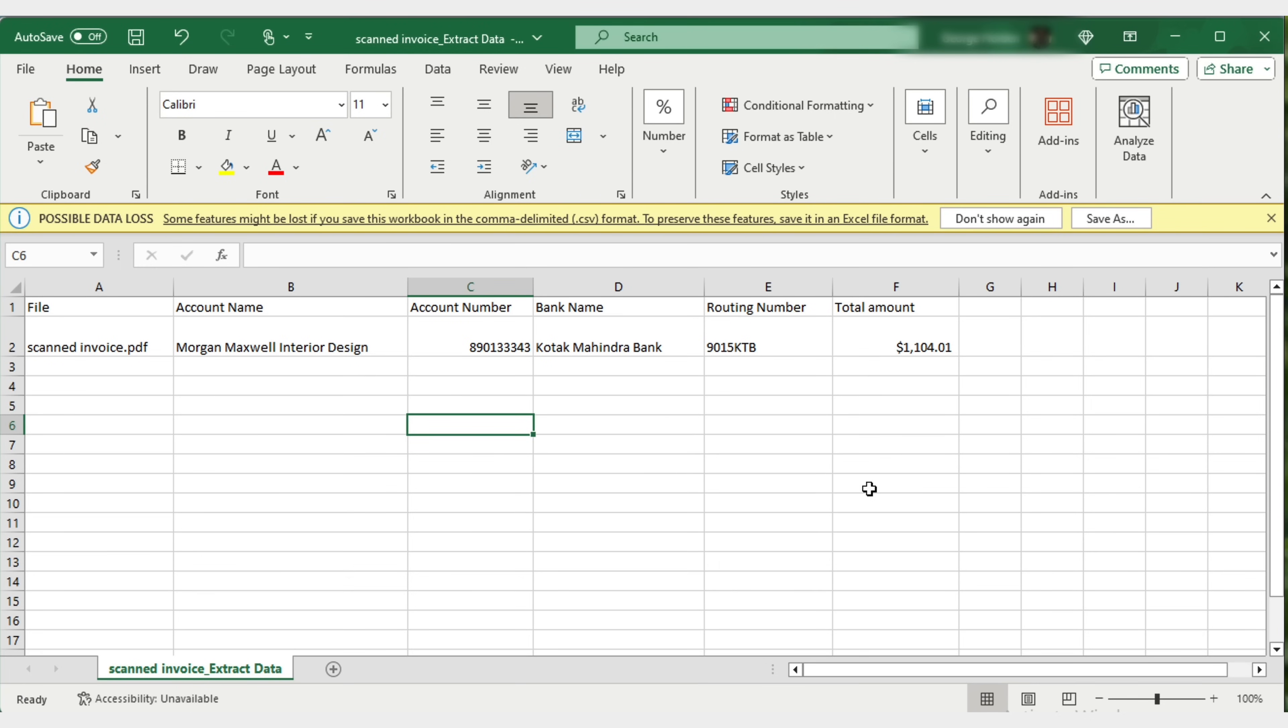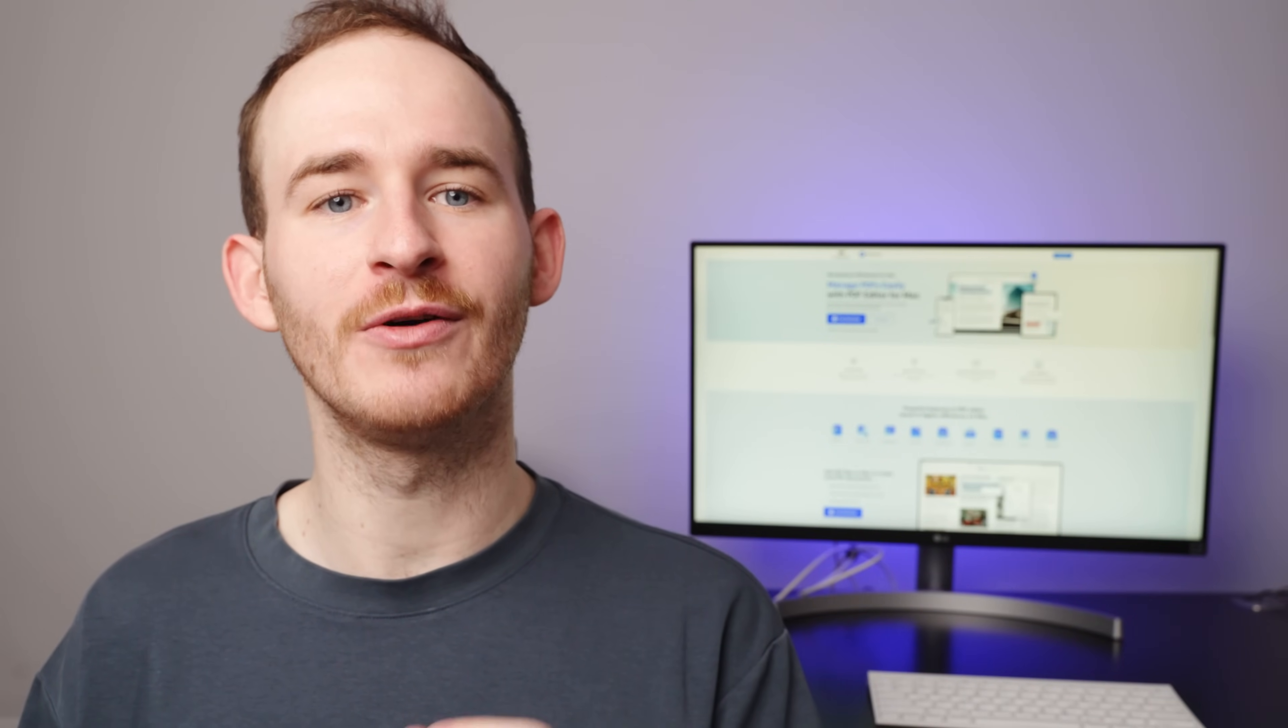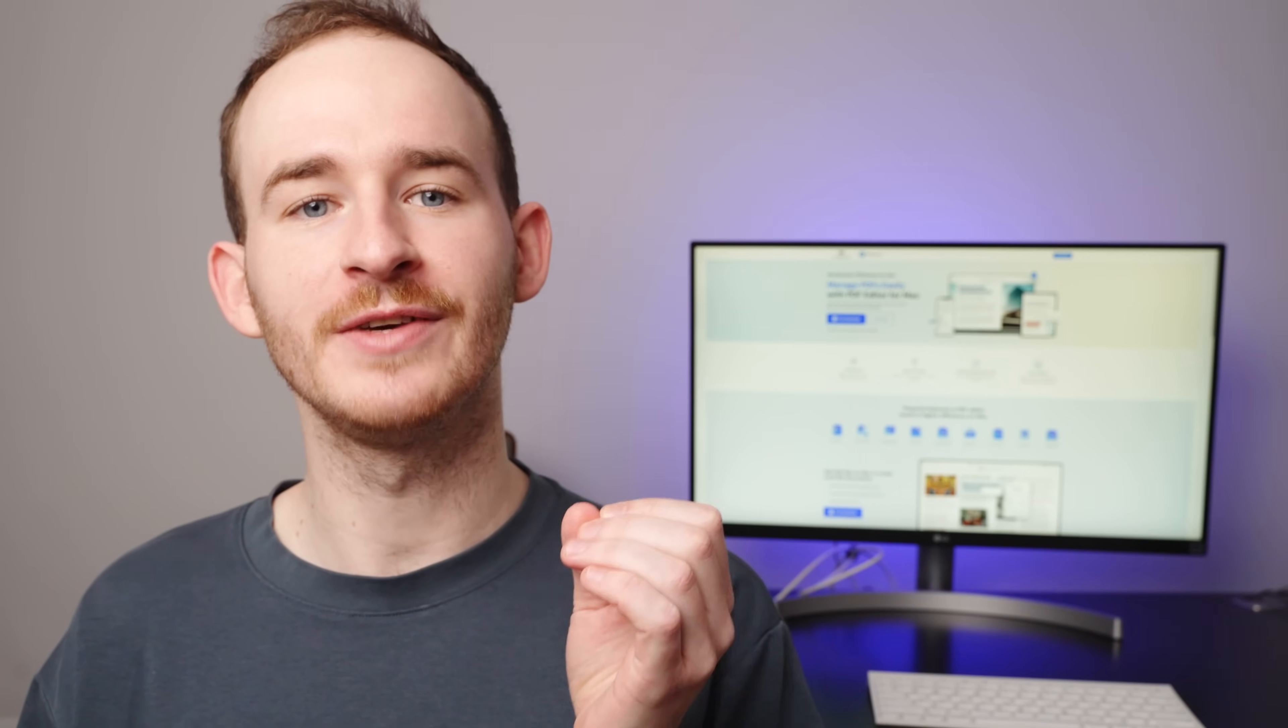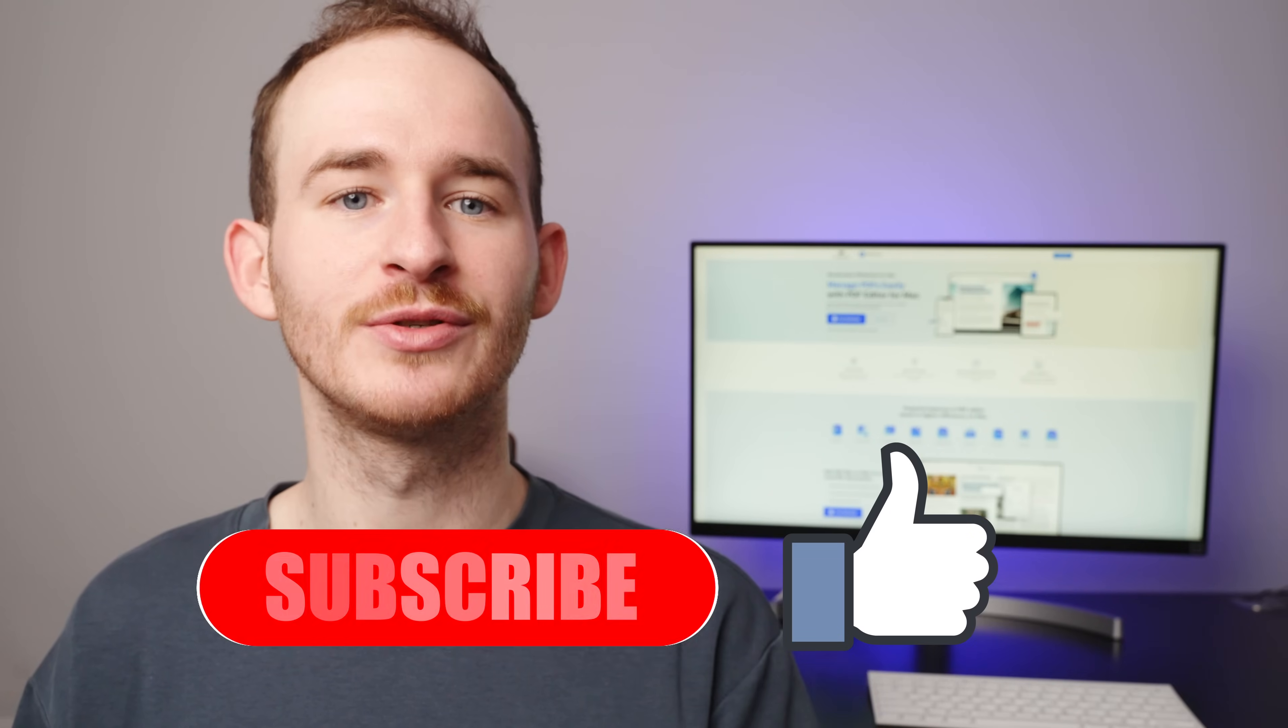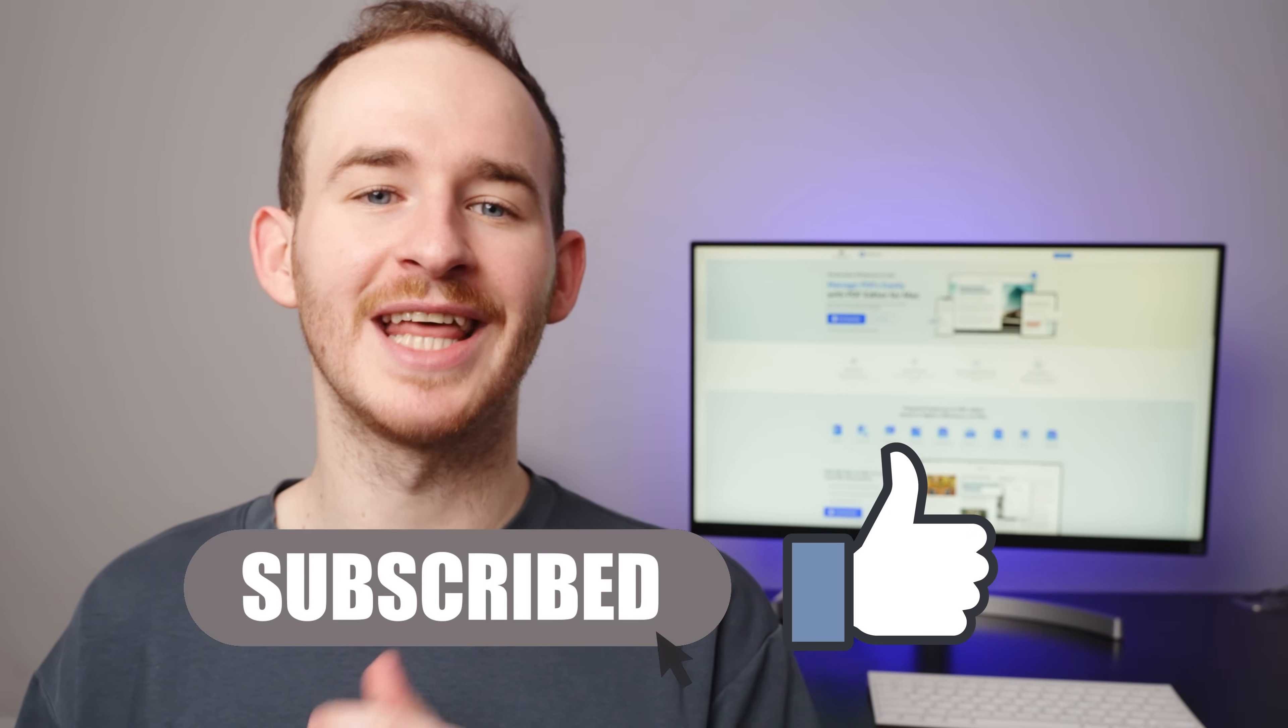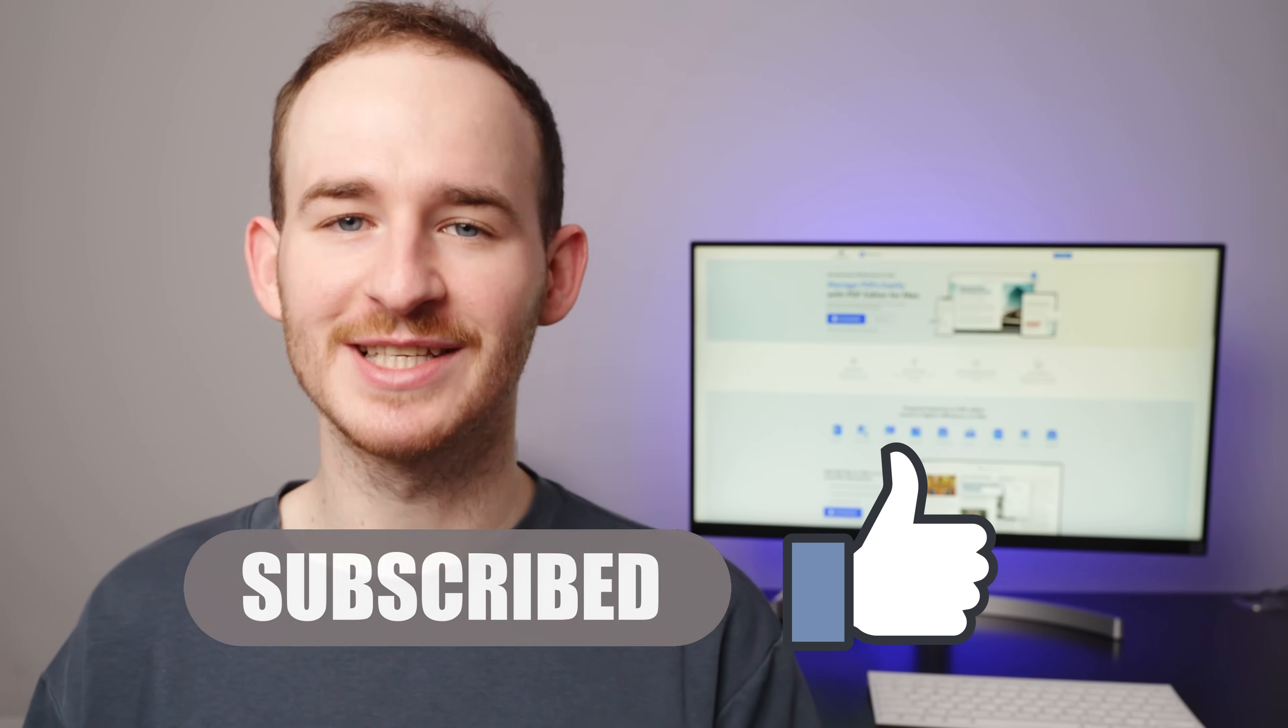Voila! Your payment information is now neatly organized in an Excel sheet. And there you have it, three ways to extract specific data from PDF to Excel. If you found this tutorial helpful, don't forget to like and subscribe for more tech tips. Thank you for watching, and we'll see you in the next video.